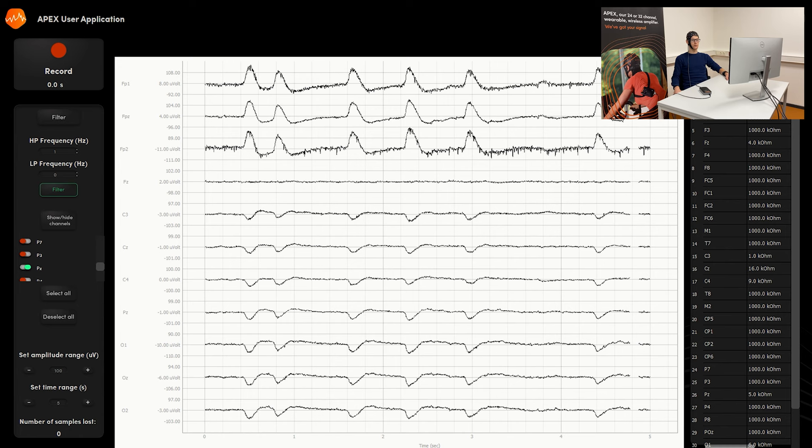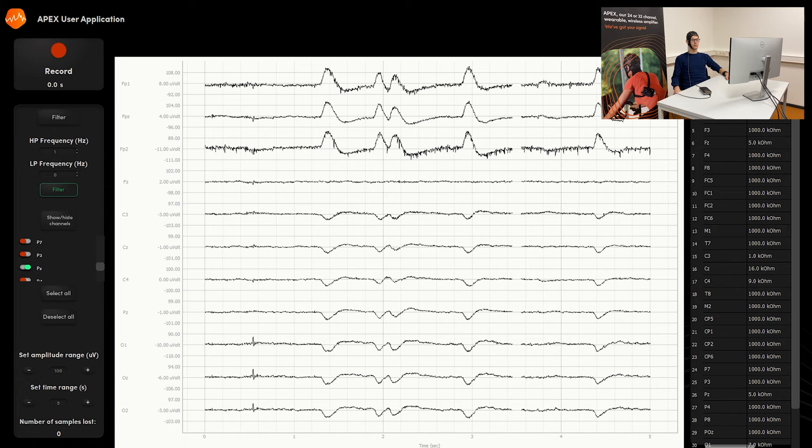With these eye blinks, you can see it's in average reference mode, as you also see the effect of the eye blink on channels located far away from the eyes.